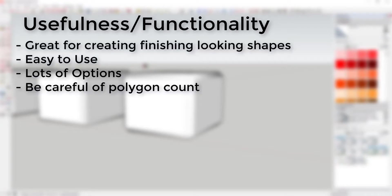Usefulness and functionality: This extension is great for taking shapes and rounding them off so they look finished. It's easy to use and has a lot of options. The only thing to be careful of is to watch the number of faces you're creating in your model when you round things off.